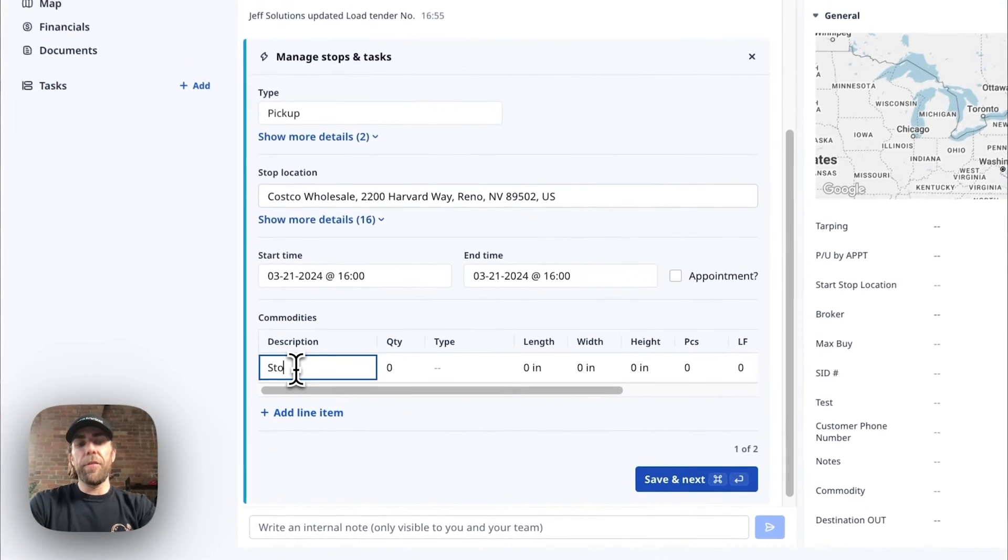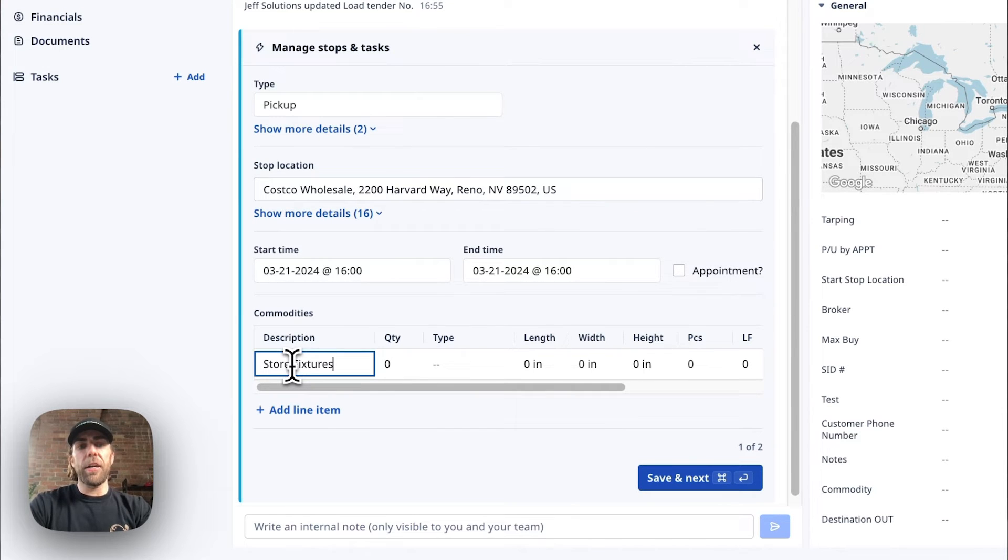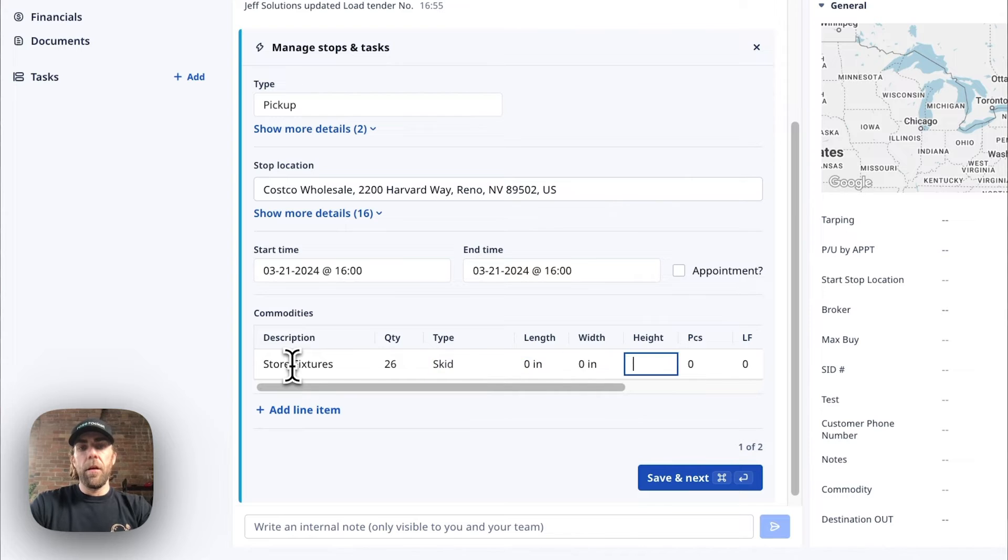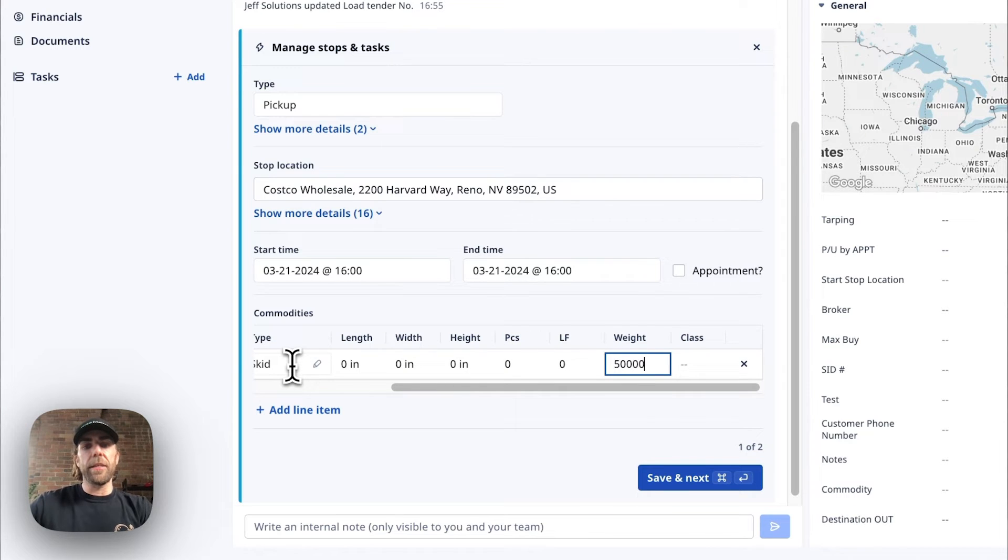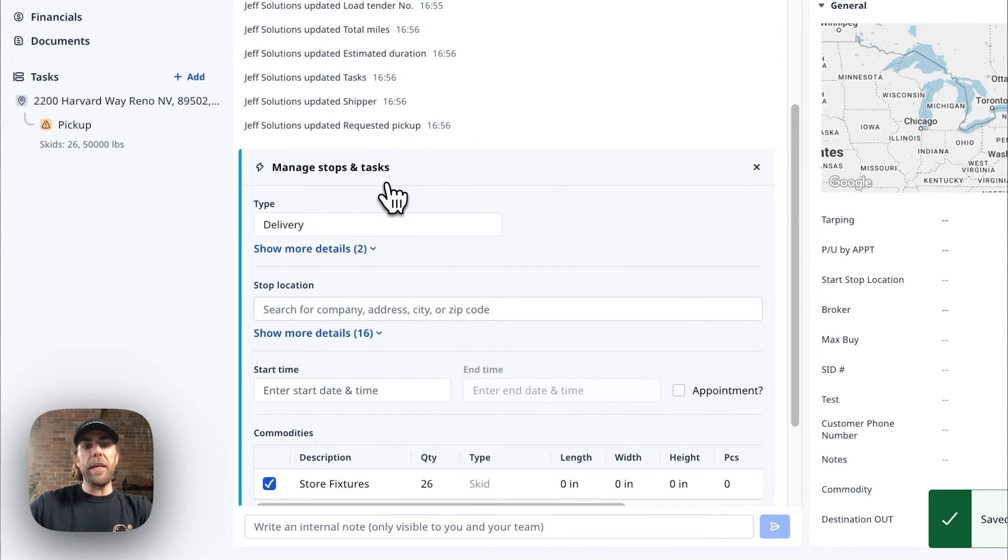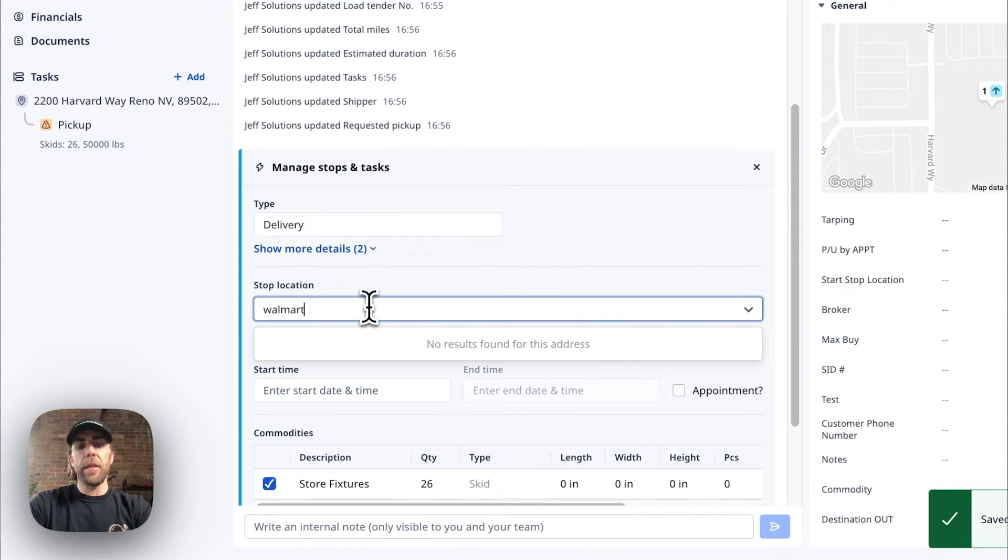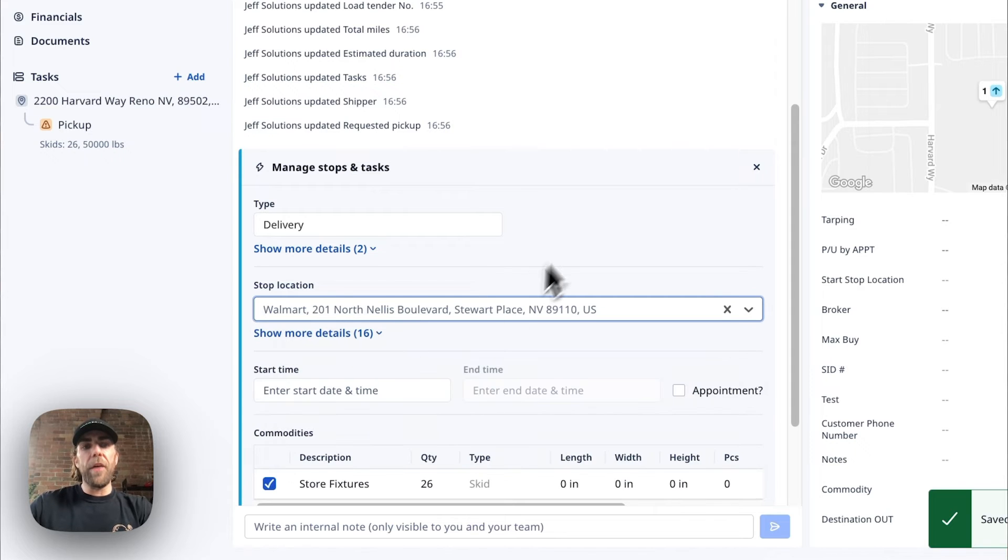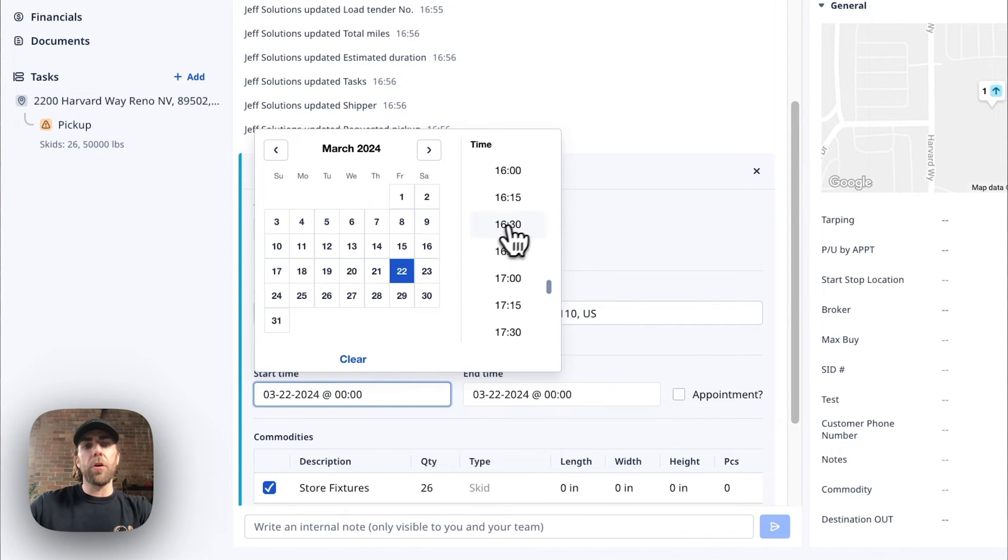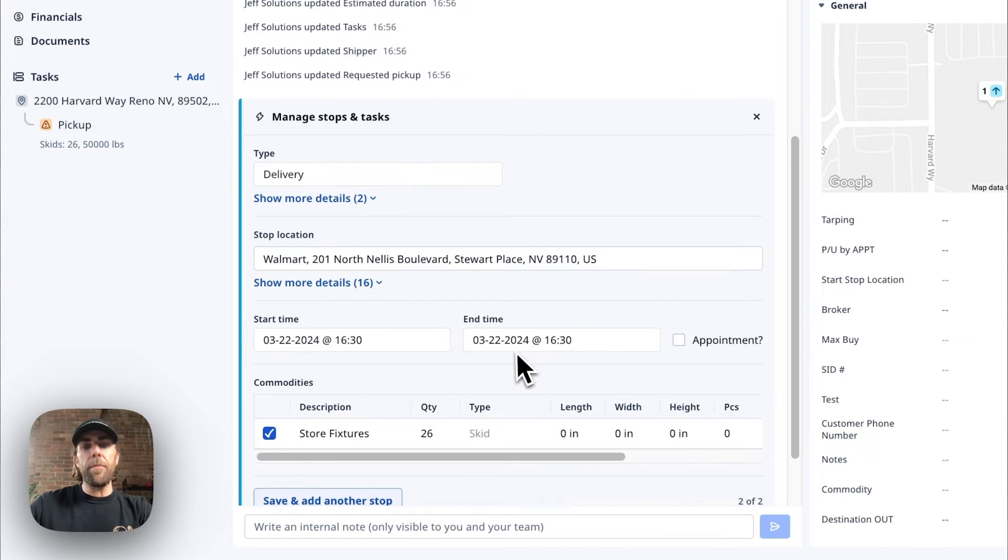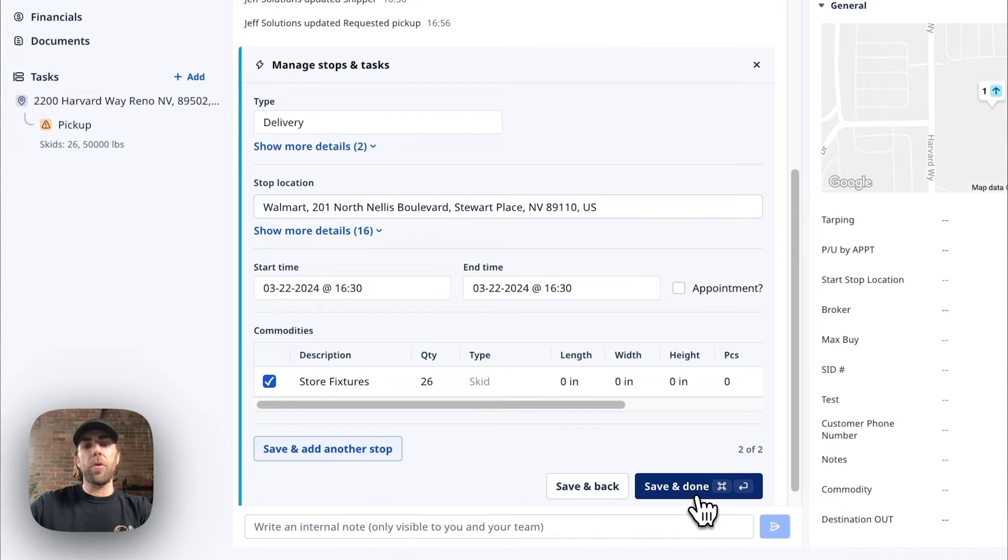Now that we've done that, we're going to go ahead and enter our commodities into the system. And then once we're done entering our commodities into the system, we're going to finalize our stops and tasks by entering the delivery location. Once we've entered our delivery location, we're going to go ahead and enter our delivery date and time. And as you can see, the commodity is already associated to this order. So we're going to go ahead and hit save and done.